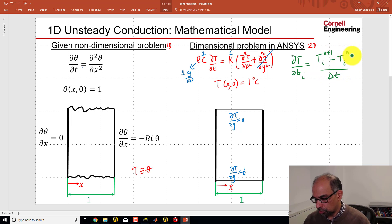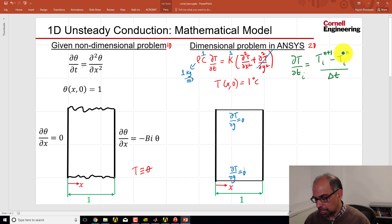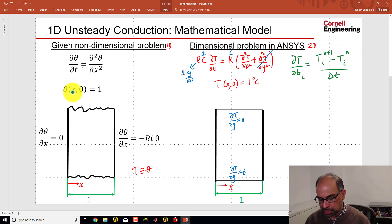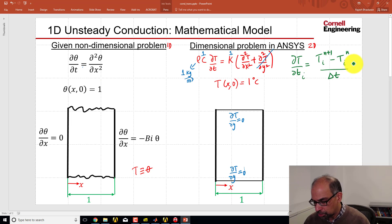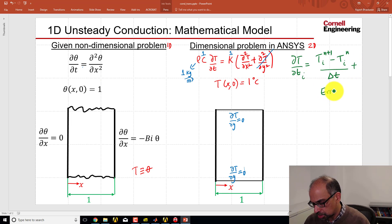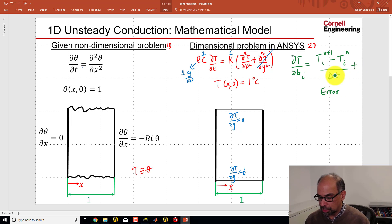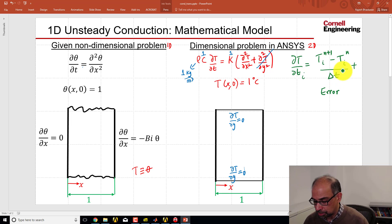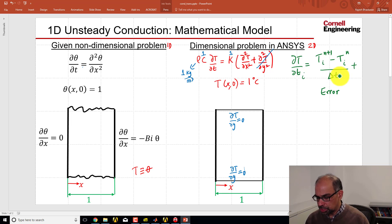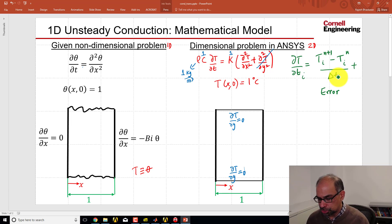So you're advancing from time level N to time level N plus 1, and you start off the marching at the initial time where all these temperatures are known, and in our case, it's all set to 1. And when you do this, you're introducing a discretization error, a time discretization error, and analogous to mesh refinement, you can decrease that error by refining the time step, that is making delta T smaller and smaller. So we need to enter delta T in ANSYS, and I'll show you where to do that.